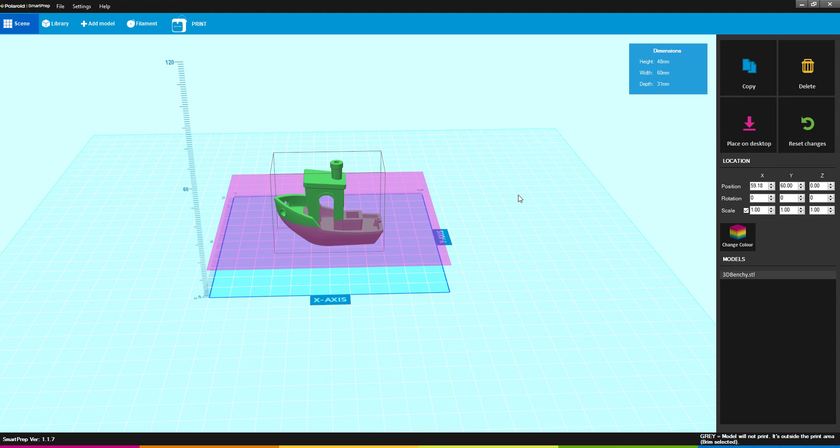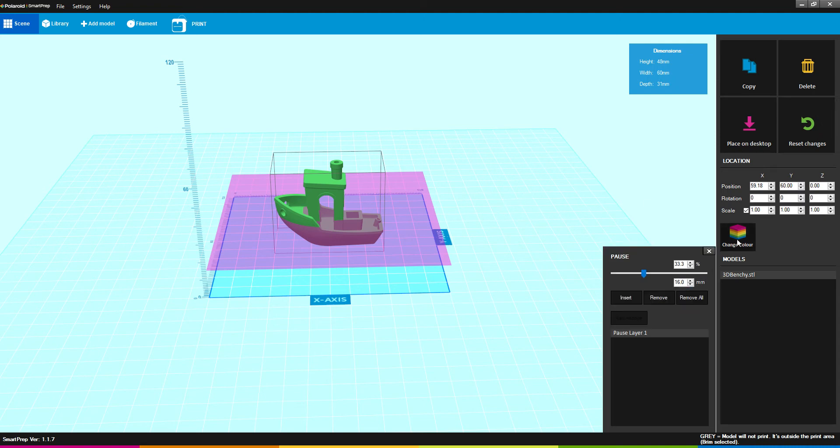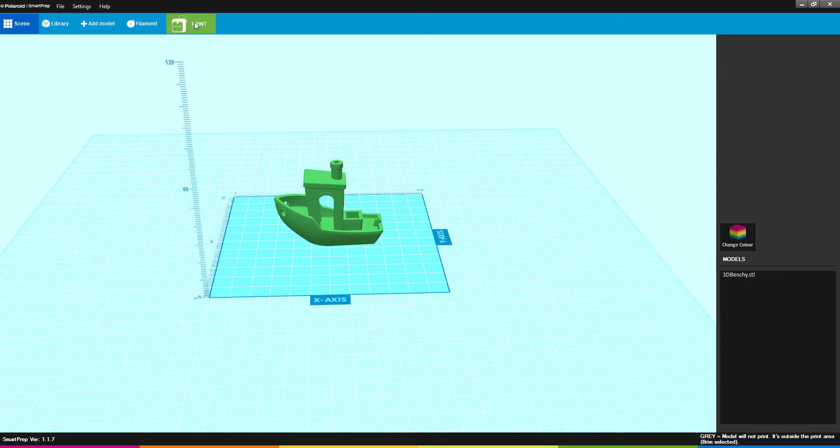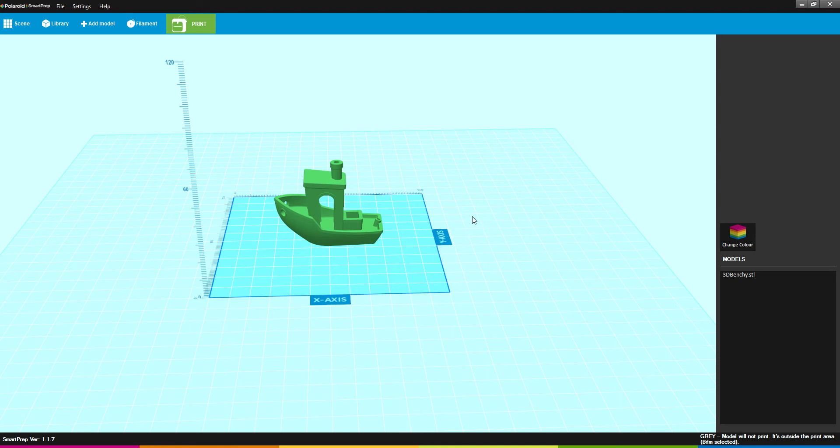Once you have set up what you want to have, I'm going to remove it since I do not want it for this print. When you're ready, you hit the Print button. You have the option of Enable Support. This will make small scaffolding across your model. Not all models will need it, but some do, especially with large overhangs. For material, you have what Polaroid offers: PLA, PETG, wood, silk, glow in the dark, and multicolor filaments. Then you also have three levels of quality for the print: draft, normal, and high.